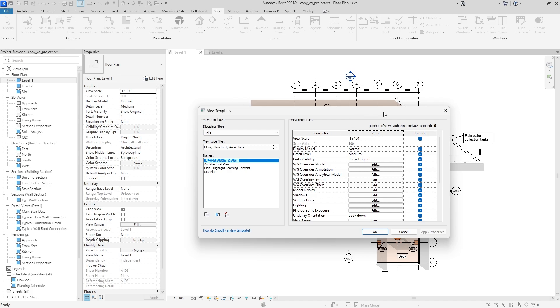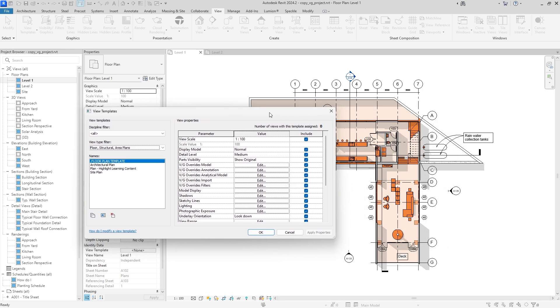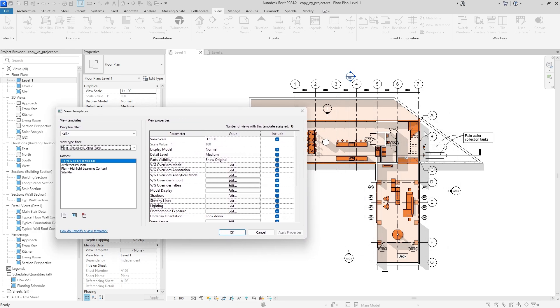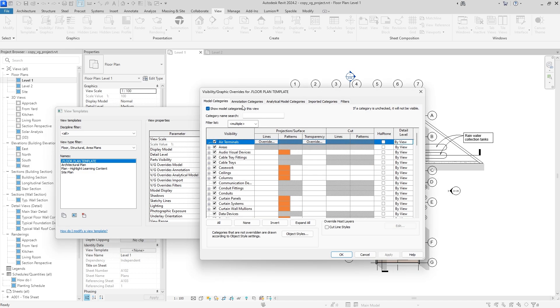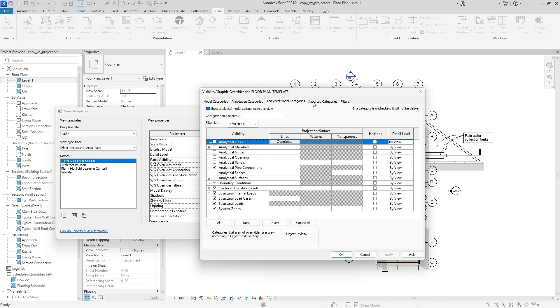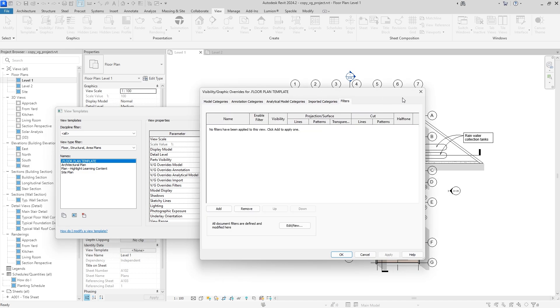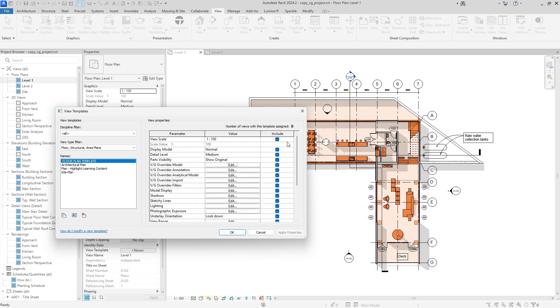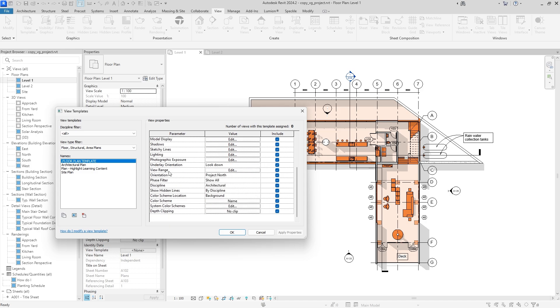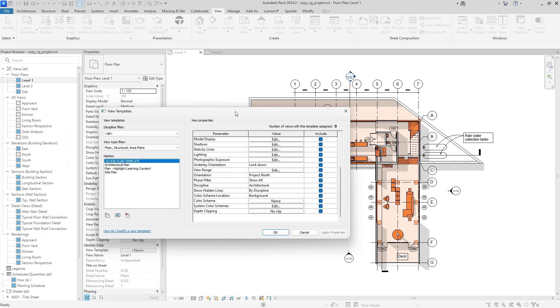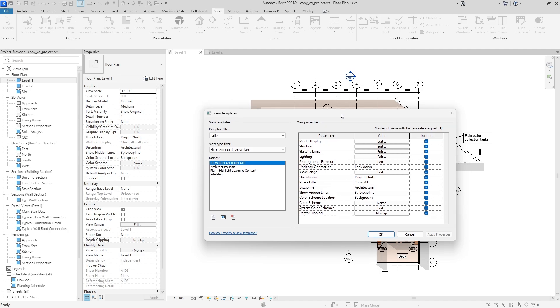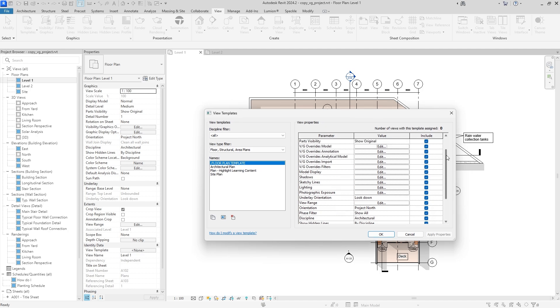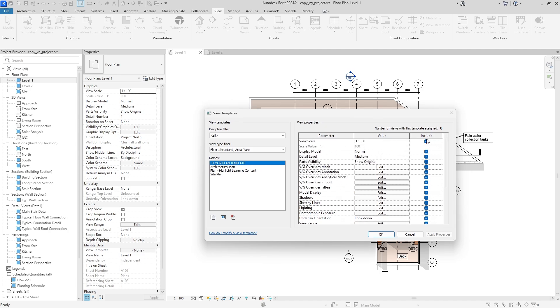But here you're going to decide, do you want to copy your whole viewport, or do you just want to copy the visibility graphics settings? And you may be thinking they're one and the same, but there are a few things that differ. Visibility graphics is going to be everything in this dialog box here that you can edit with typing VG on your keyboard, but there's also other parameters like view scale, detail model, down here is going to be view range, orientation, color schemes. So you just have to decide, do you want to copy everything, or do you just want to copy the visibility graphics?